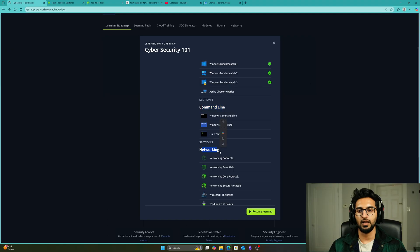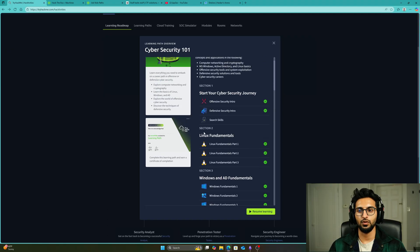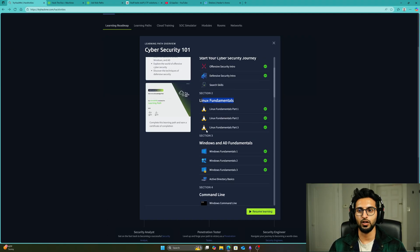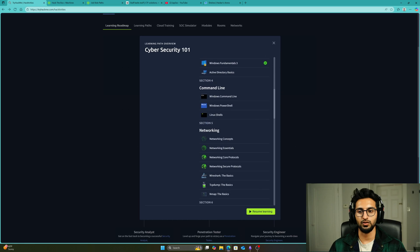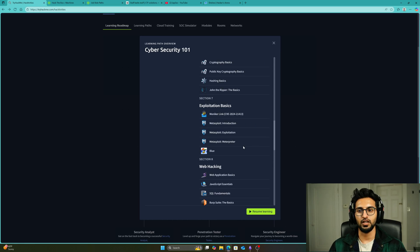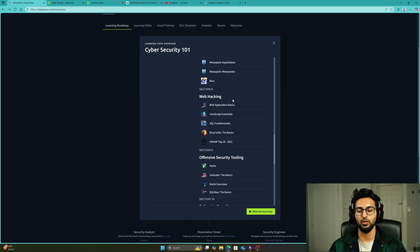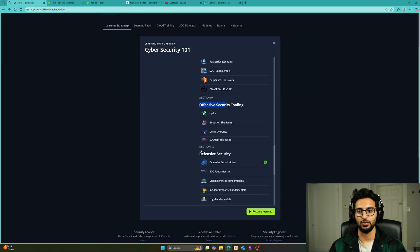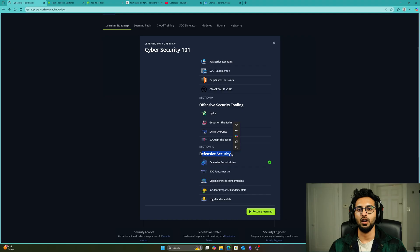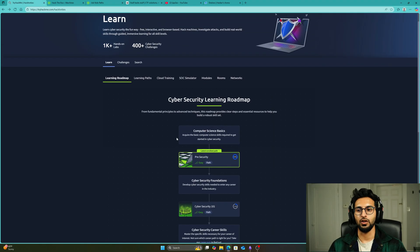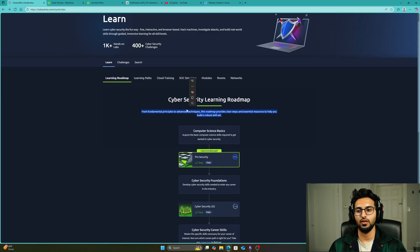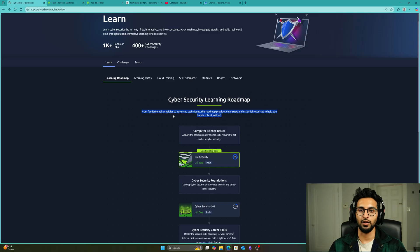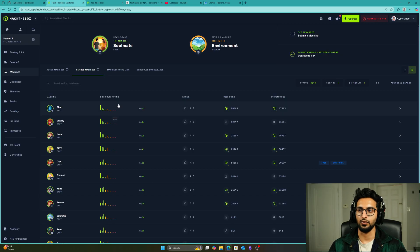The modules teach you about the command line, networking, Linux fundamentals (super important), Windows fundamentals (super important), Metasploit, web hacking offensive and defensive. It gives you a broad range of foundational knowledge. When you're done this, you've pretty much finished your foundational knowledge journey and can pivot to the next learning platform, Hack the Box.